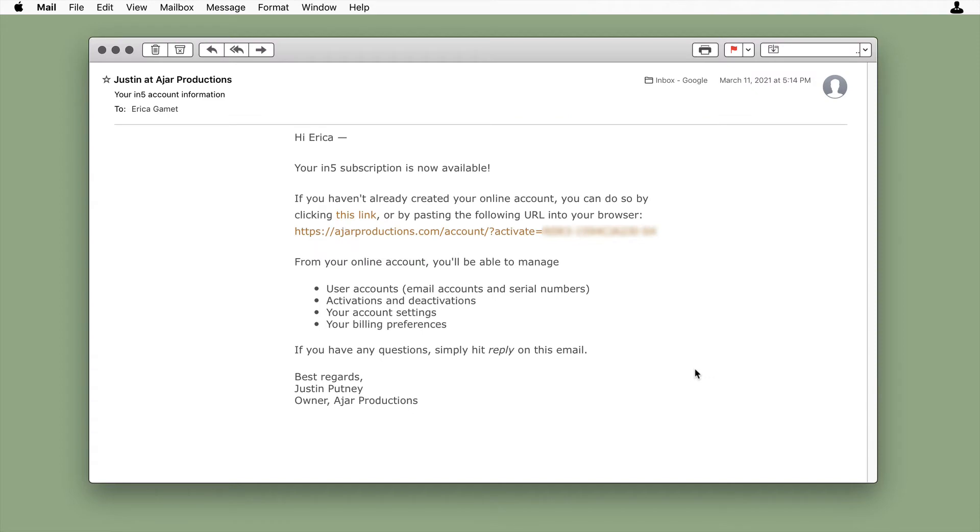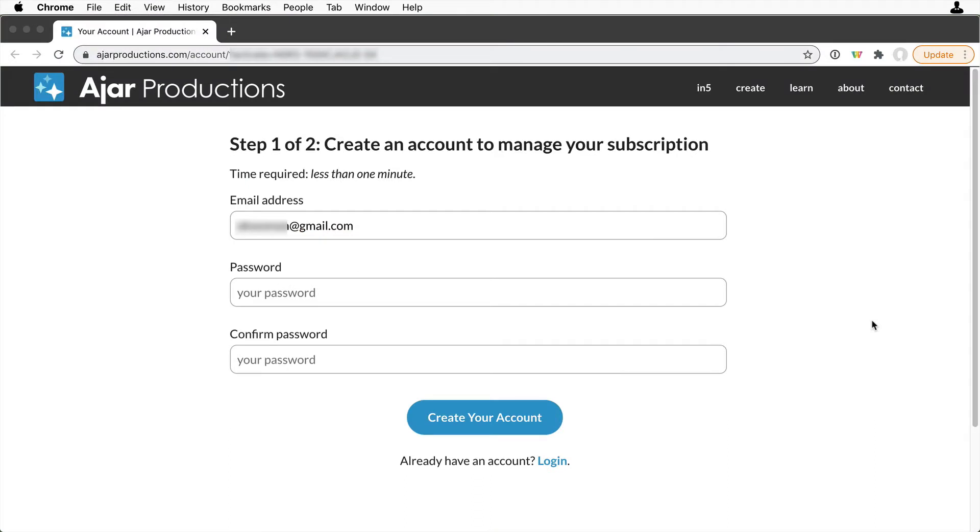Once you've finished your subscription purchase, you'll be sent an email. Click the link in the email to be taken to the Online Account Activation page.